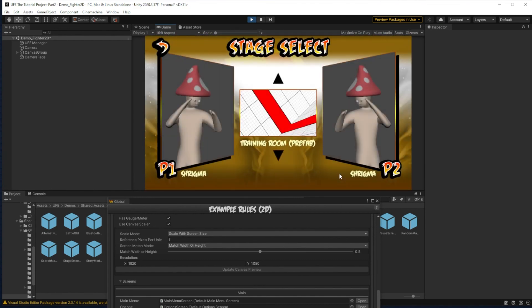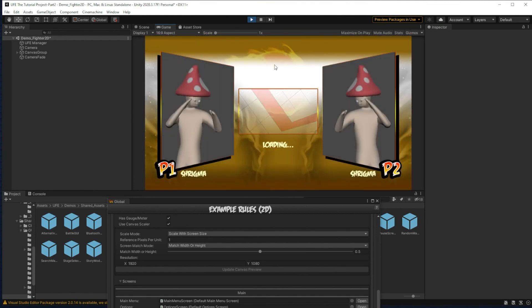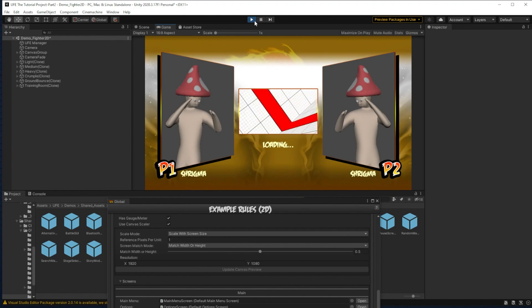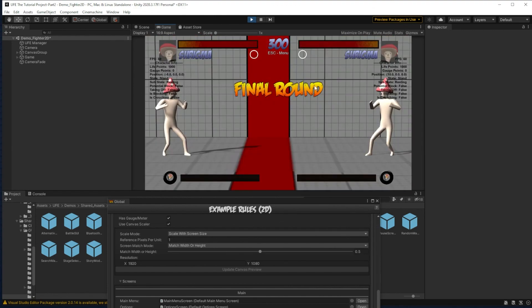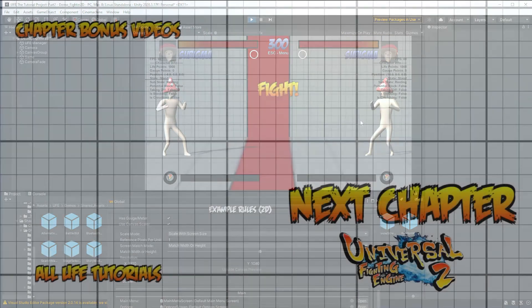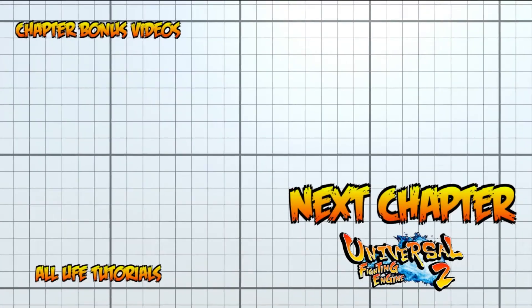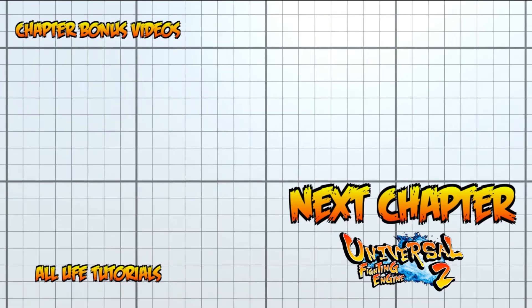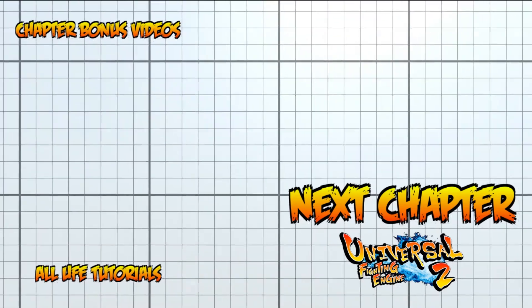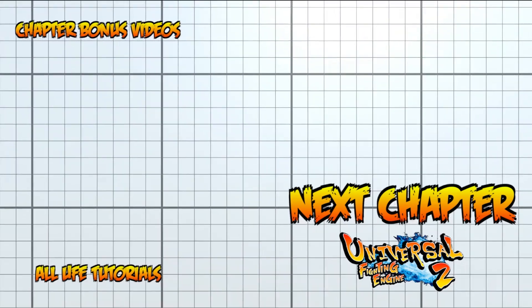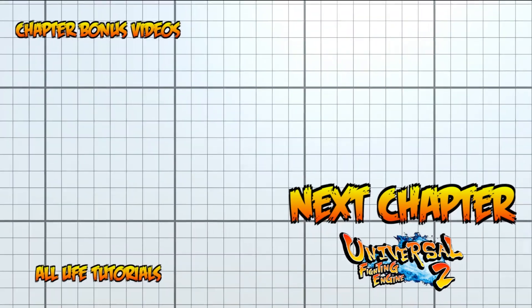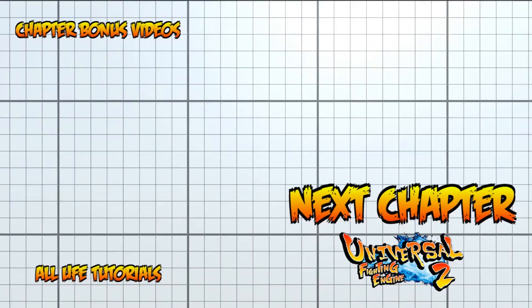However, right now they are just clones of other characters that are already in the game. Next episode we'll get into how you can create your own custom moves and movesets. I'll see you then. Bye!